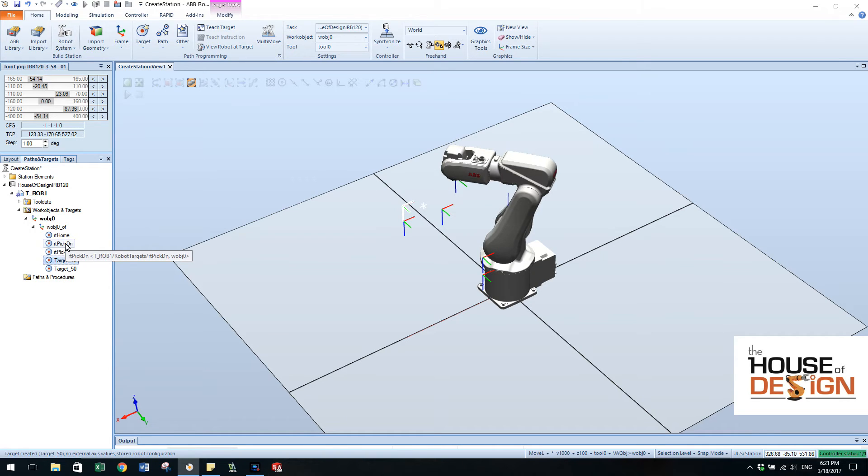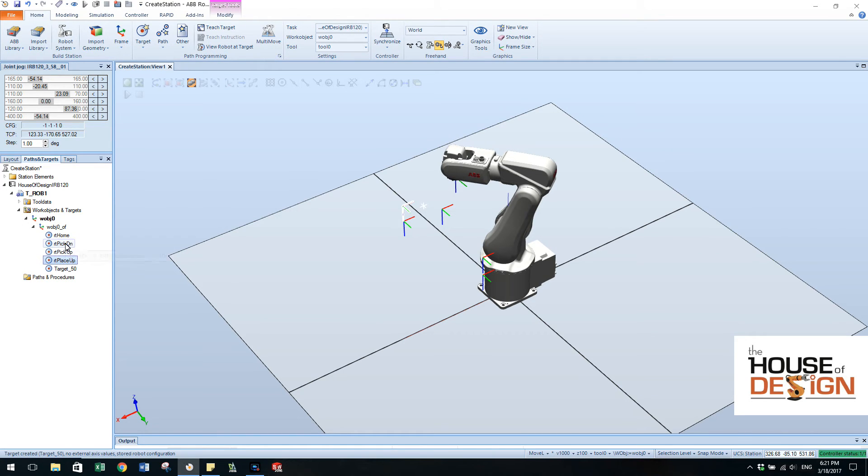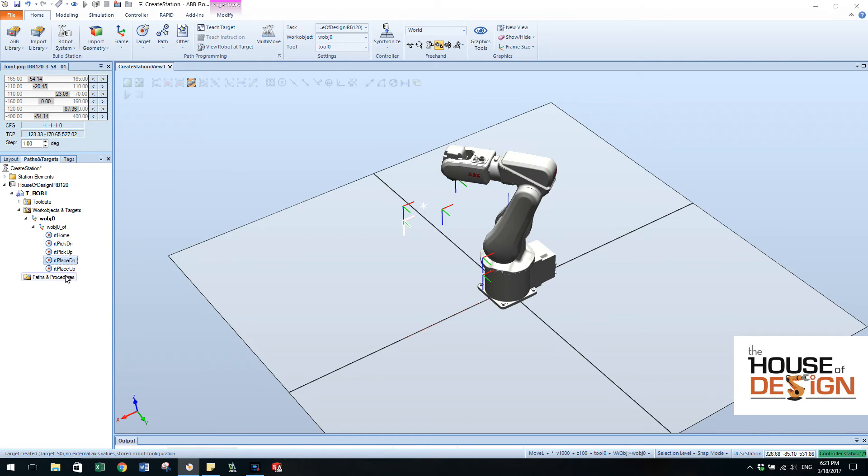Next one, RT place up. And let's just do this one is RT place down. So there we go, we have the targets now and they're named.